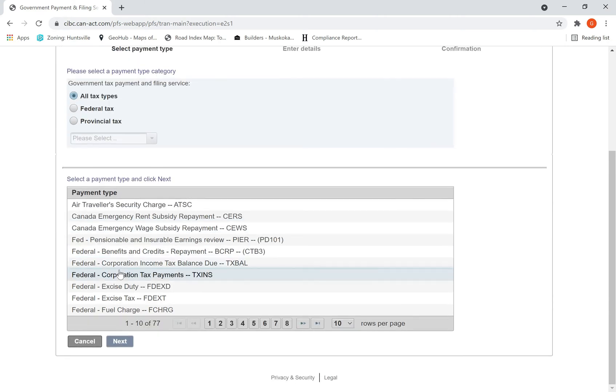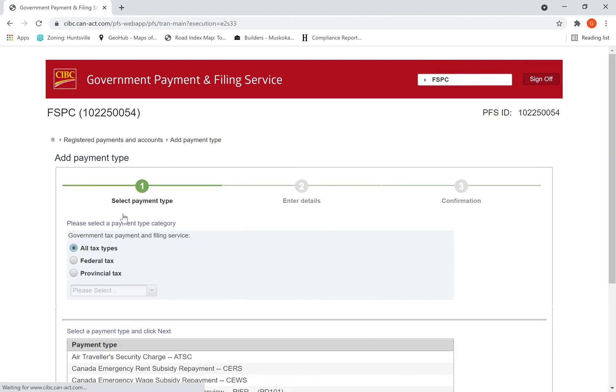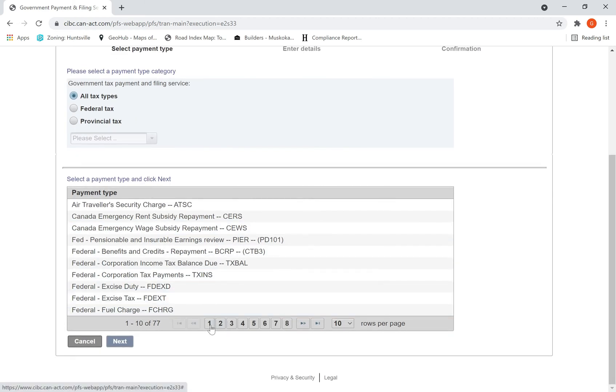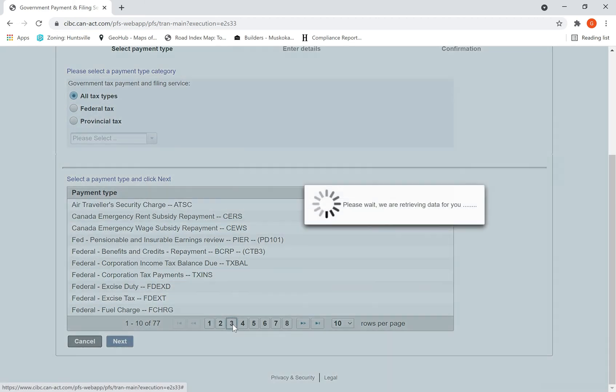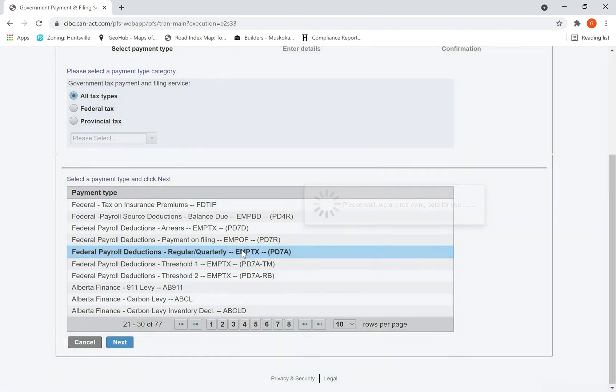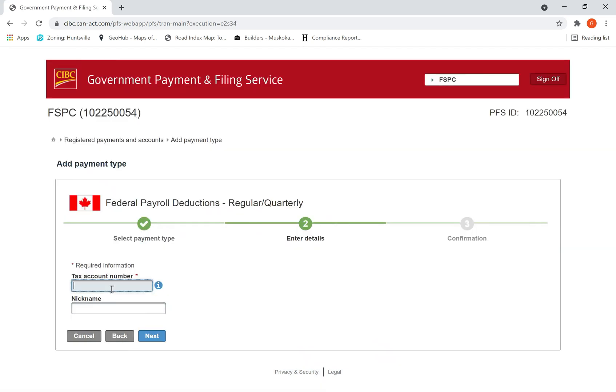I want to show you how to make the payment for payroll taxes. So, add payment type. This is not in the first page, not in the second page - it's in the third page. It's called PD7A Employer Regular Quarterly Remittances. Select that and hit next.